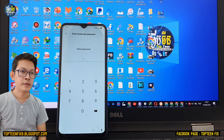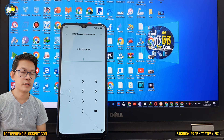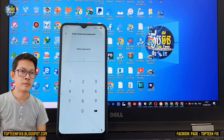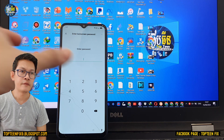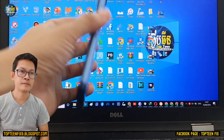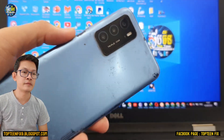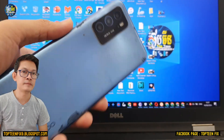Hello everybody, welcome to ThumbtonFix channel. Today I want to show you how to bypass FRP on OPPO A16 without PC.